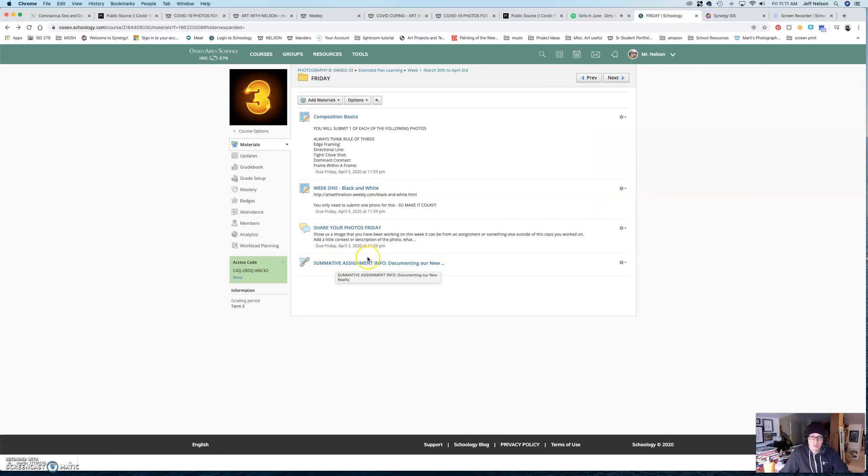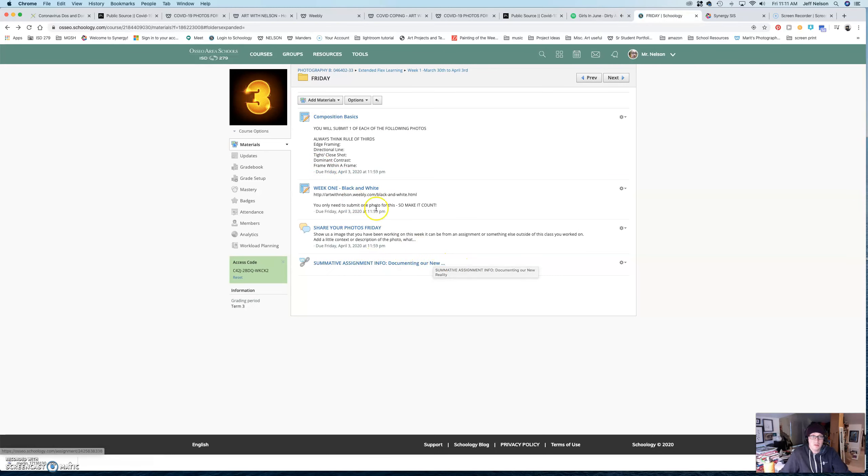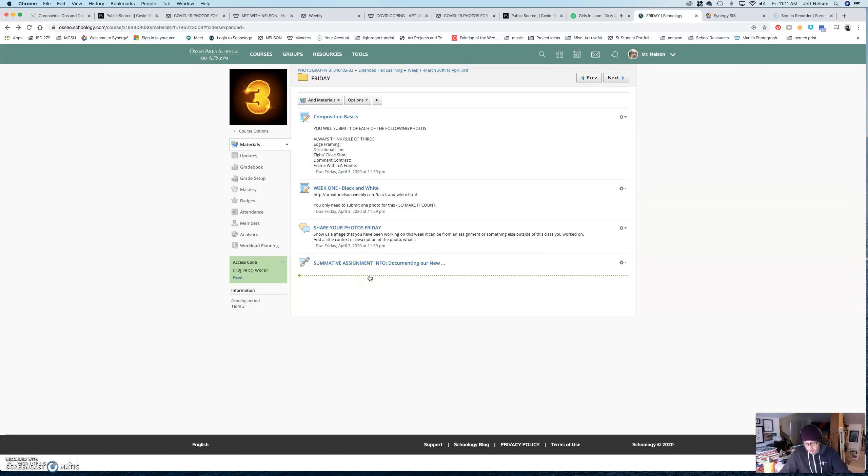Okay. Let's go into Schoology. So, the submit information document and all that kind of stuff is going to be in Schoology.